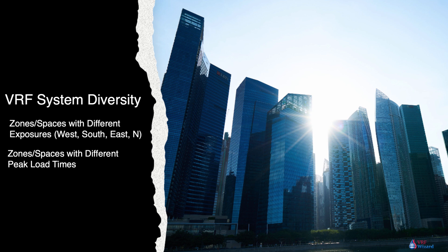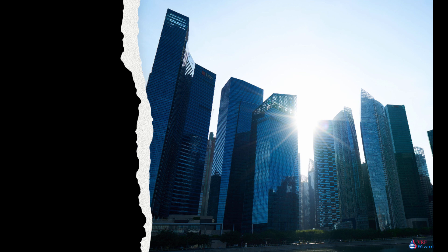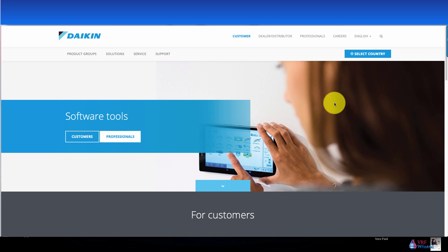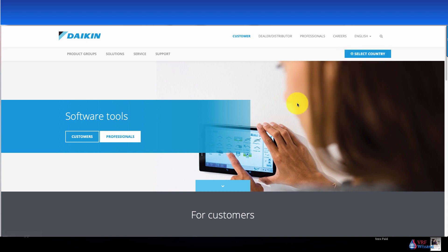Below I've put a link to some of the VRF/VRV manufacturers' software programs that you can download or request. Now I'll quickly show you how to find Daikin's, Mitsubishi's, and Samsung's software — the rest will be in the link below. This is the Daikin website where you'll get their VRV piping design software. You may want to select your country if you're not in the US.